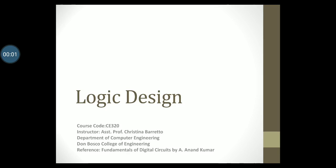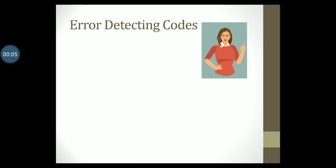Hello students and welcome to another video lecture on logic design. Binary data when transmitted becomes susceptible to noise that can alter or distort its contents. Error detecting and correcting codes are techniques that enable reliable delivery of digital data over unreliable channels.